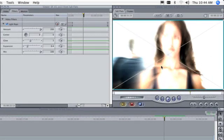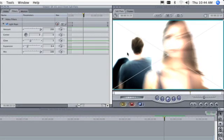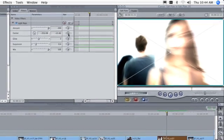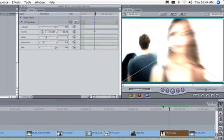Filter parameters can be animated using keyframes just like the parameters in the Motion tab.